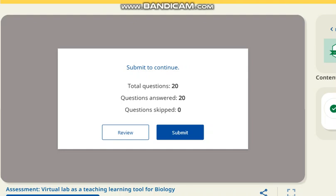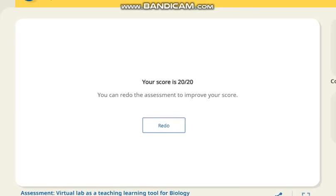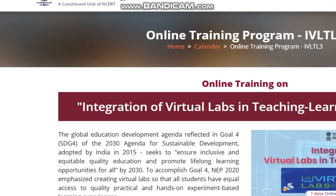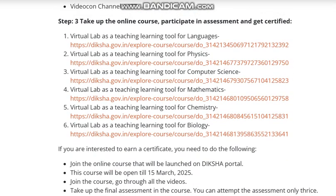This is our total 20 questions review. You can check the questions and click the submit button to solve them for the future. Thank you for watching my videos. This is our online training program on virtual labs in teaching and learning. We have solved 6 quizzes in total. You can see the link in the description of the video. I will see you in the next video. Thank you for watching.